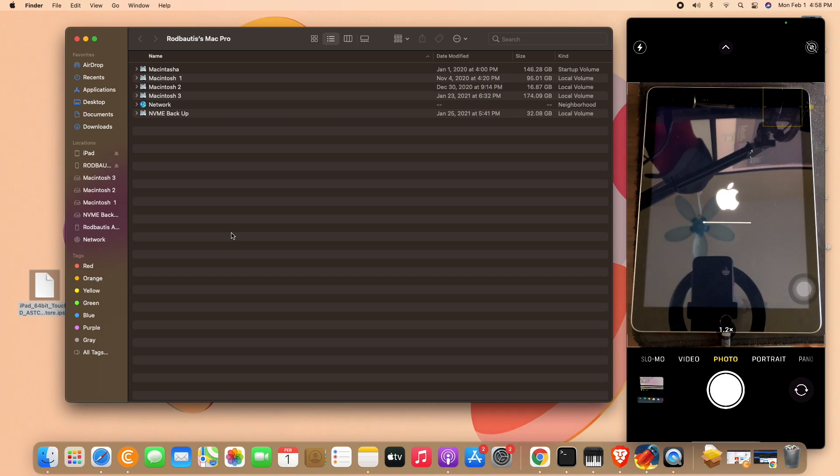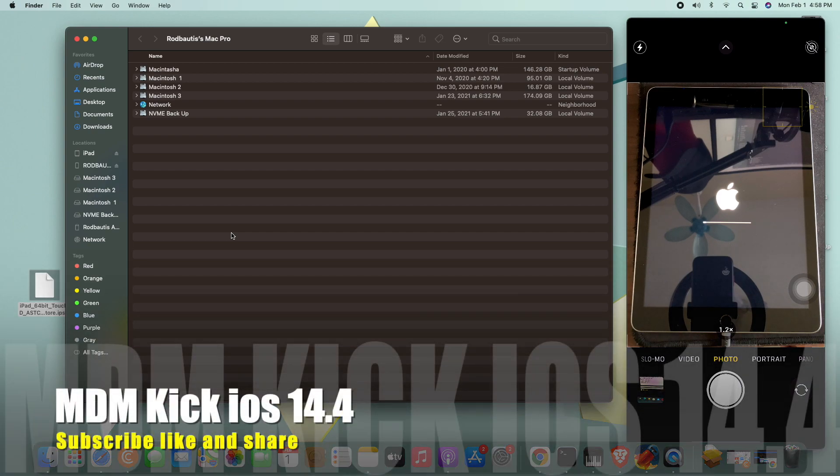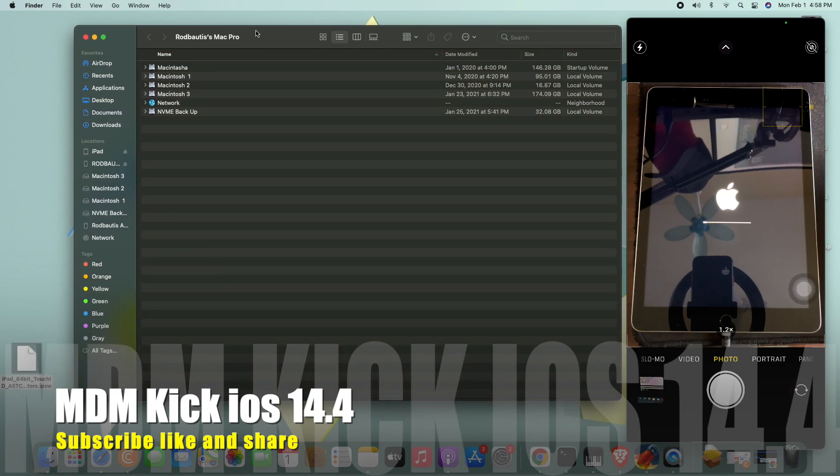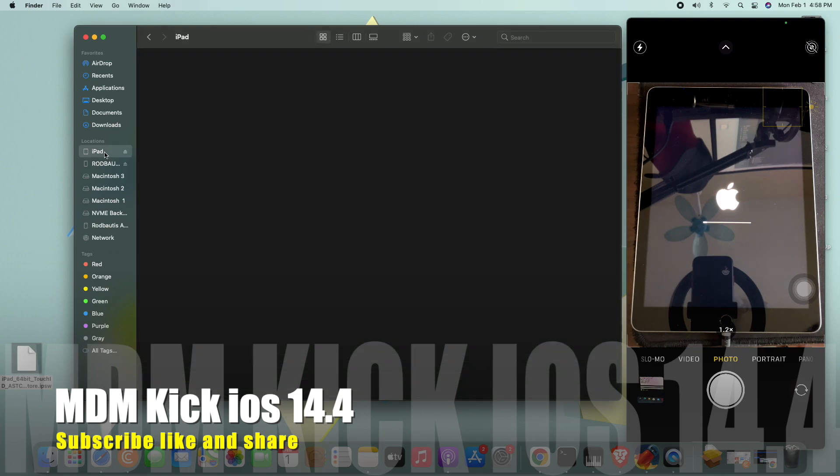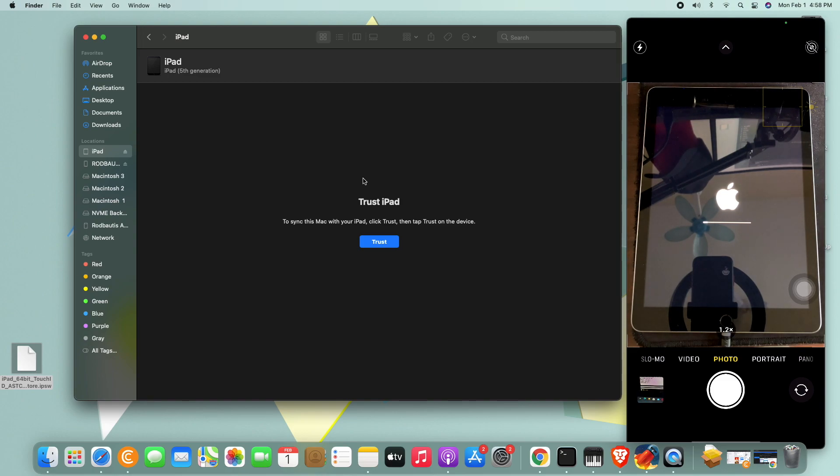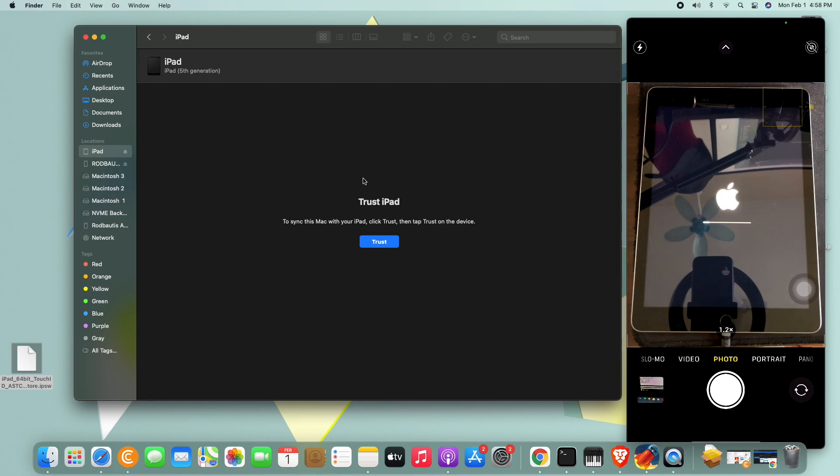You need to activate the iPad or the iPhone first before you proceed to MDM bypass or MDM kick. Let me show you how. Very important, you need to activate first. So we need to activate through iTunes or Finder or 3uTools, whatever you have. Very important, you need to activate first because the MDM lock, you can activate using iTunes, using Finder, using 3uTools before the MDM info comes out.